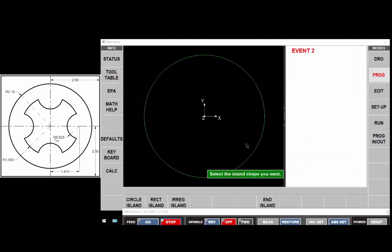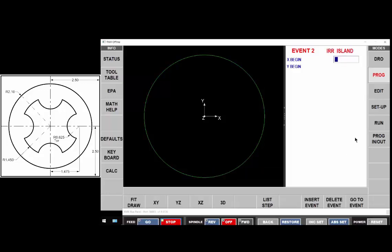So now it wants to know the shape of the island and this would be an irregular island so my x begin point and my y begin point I'm going to begin at the circle on the right of zero right here so that would be 0.850 and y zero.